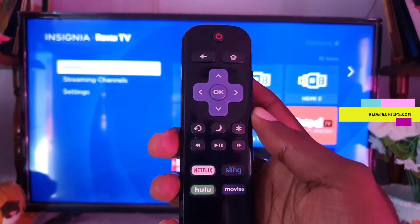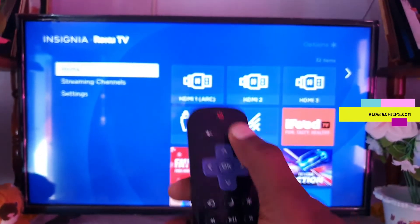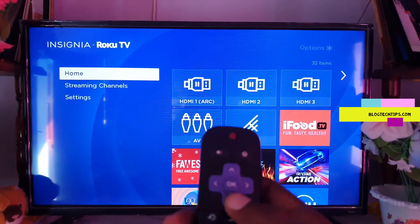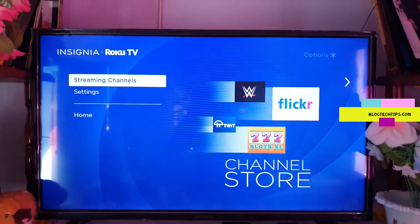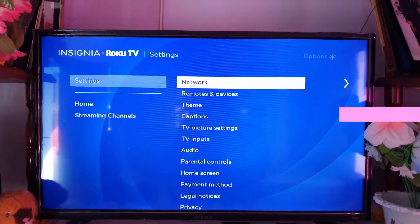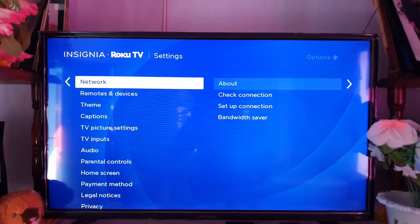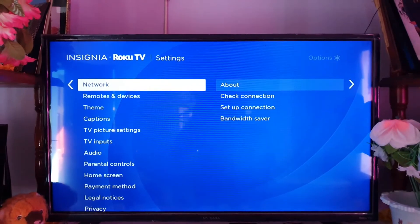Hey guys, Ricardo here and welcome to another blog tech tips. In today's tutorial, I'm going to show you how to turn on captions on your Insignia Roku TV. Go down to settings.